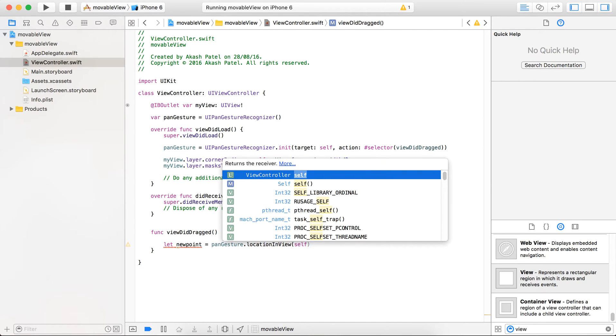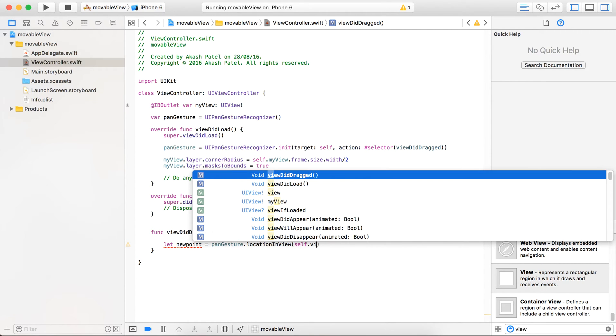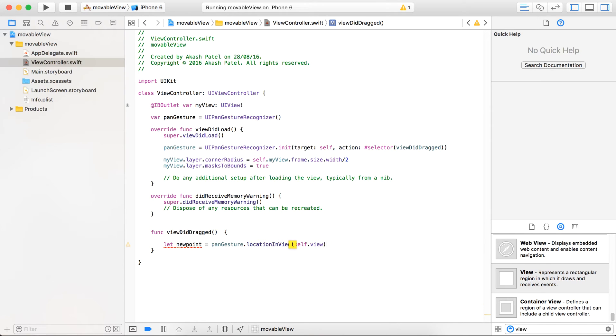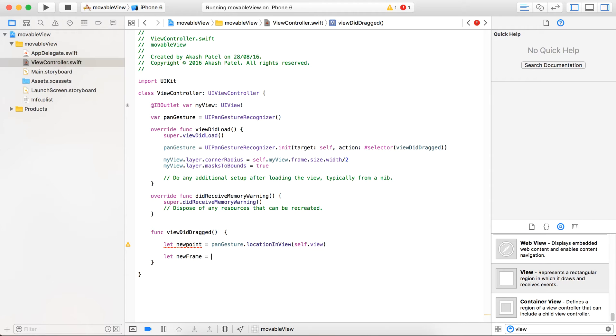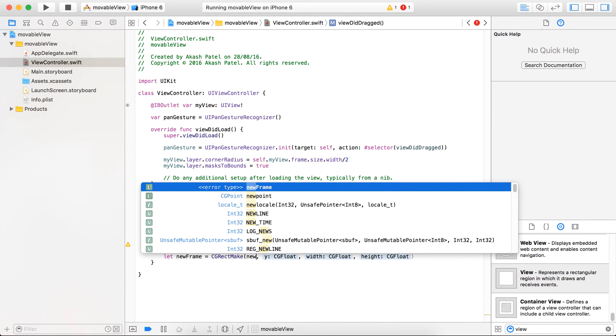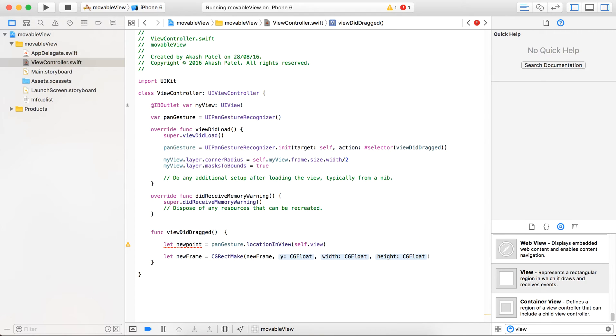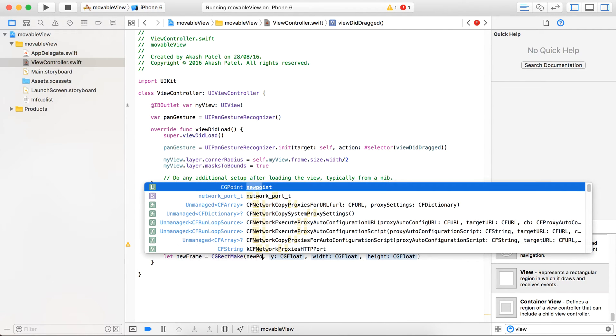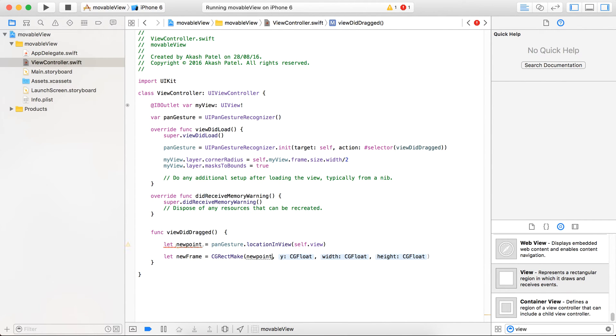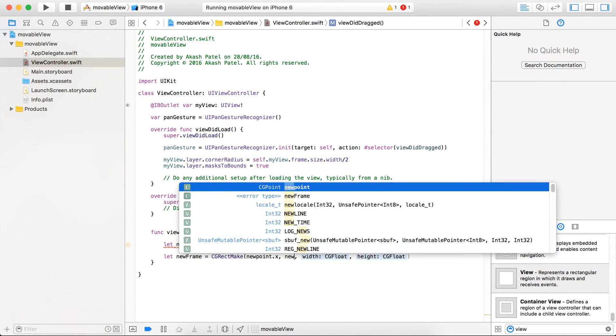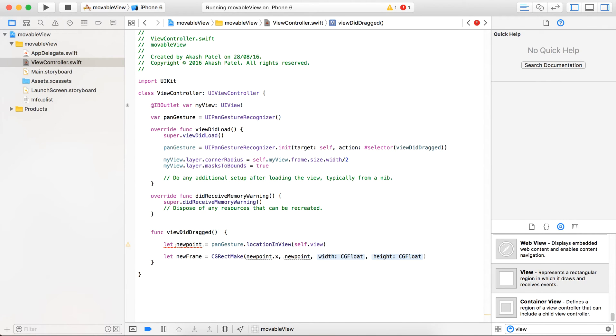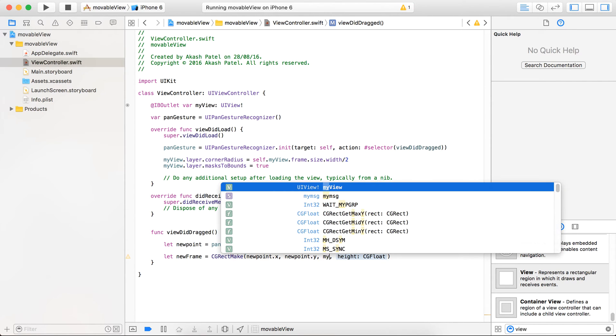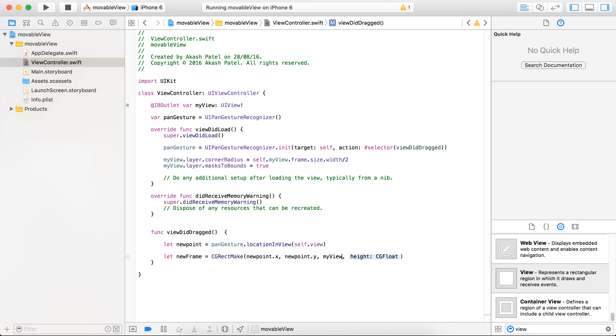It will provide the latest X and Y coordinates of the touch. Here we are going to use self.view. And set the latest frame. Now set the X and Y coordinates with the new point so it will change the frame. And the width and height will remain the same, so just take the old width and height.